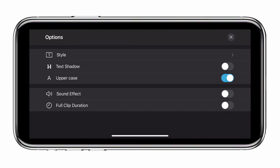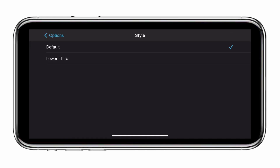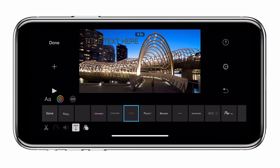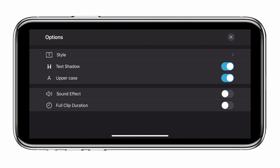Now let's take a look at the options — the three dotted icon next to the color icon. Tap on that and we can change the style from default to lower third, which is similar to the previous version of iMovie. The default is the larger font; lower third becomes smaller and places the font in the lower section of the screen. We can also add a text shadow — let me demonstrate by going back to white on the font, and as you can see we now have white text with a dark drop shadow which helps define the text and make it stand out over the image. We can also go from uppercase to lowercase text, add a sound effect for the animation, and finally there's an option to apply the text to the full clip duration. If turned off, the text will animate in and remain on screen for a few seconds then disappear; if full clip duration is on, the text will remain on screen for the entire duration of the clip.